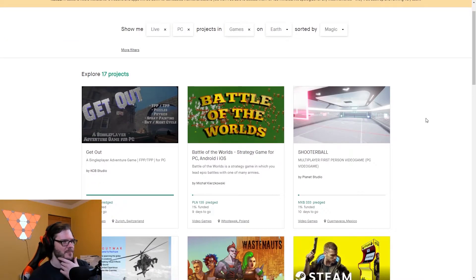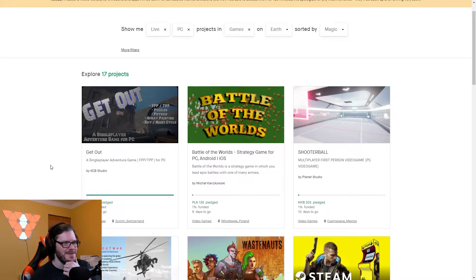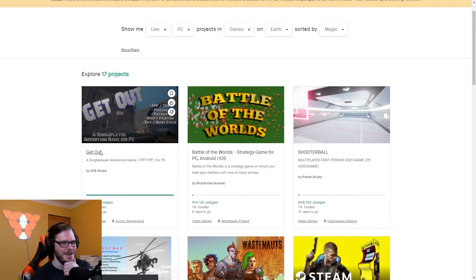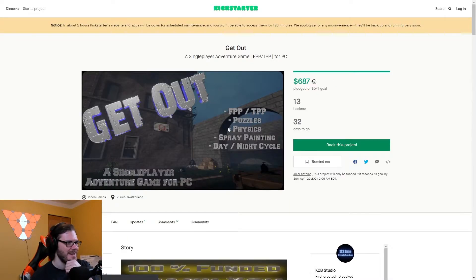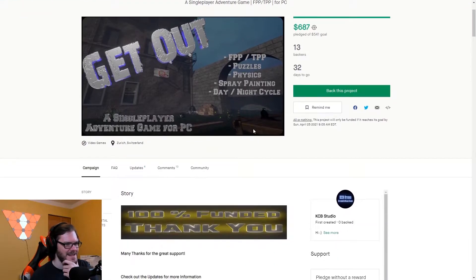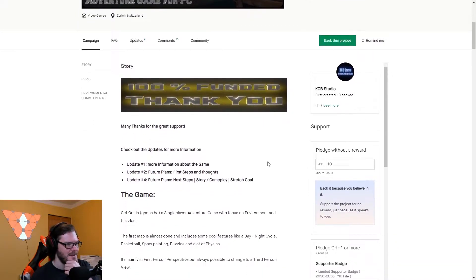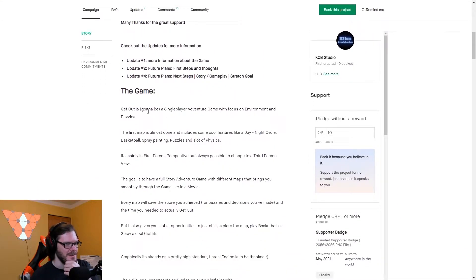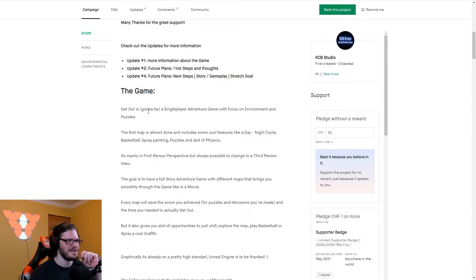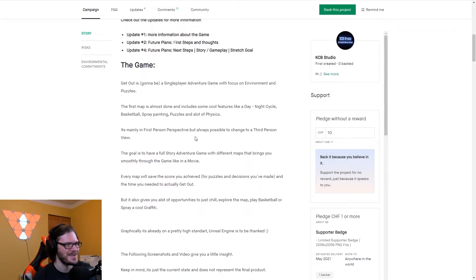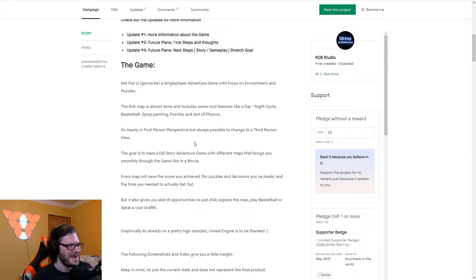Okay, we have Get Out. First person, third person, puzzles, physics, spray painting, and day-night cycle. I'm sorry, what? 13 backers, $687, 100% funded. Get Out is gonna be a single-player action game with focus on environment and puzzles. The first map is almost done. Includes some cool features like day-night cycle, basketball, spray painting, puzzles, and a lot of physics.